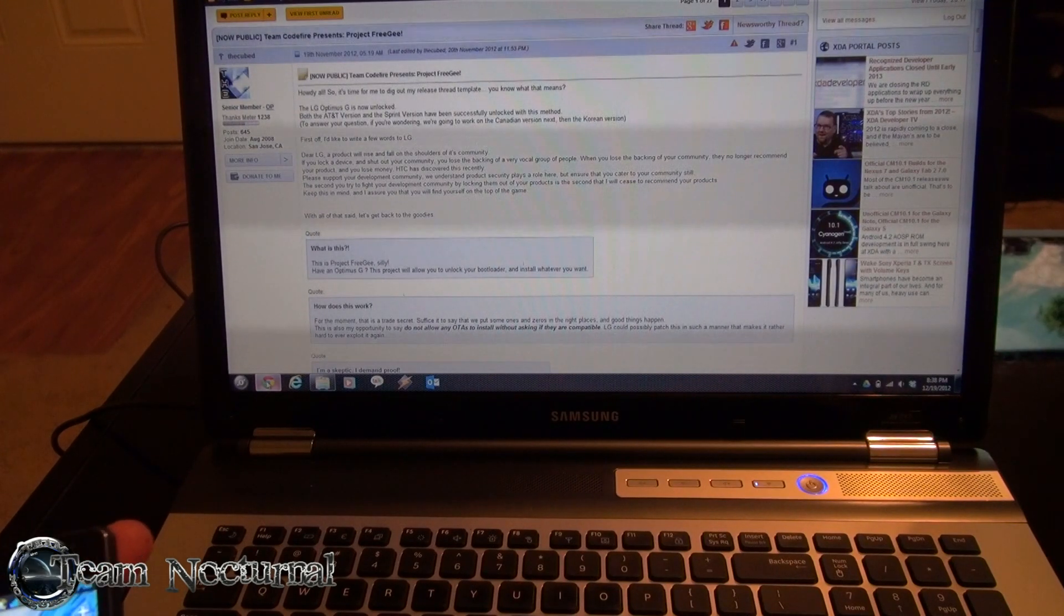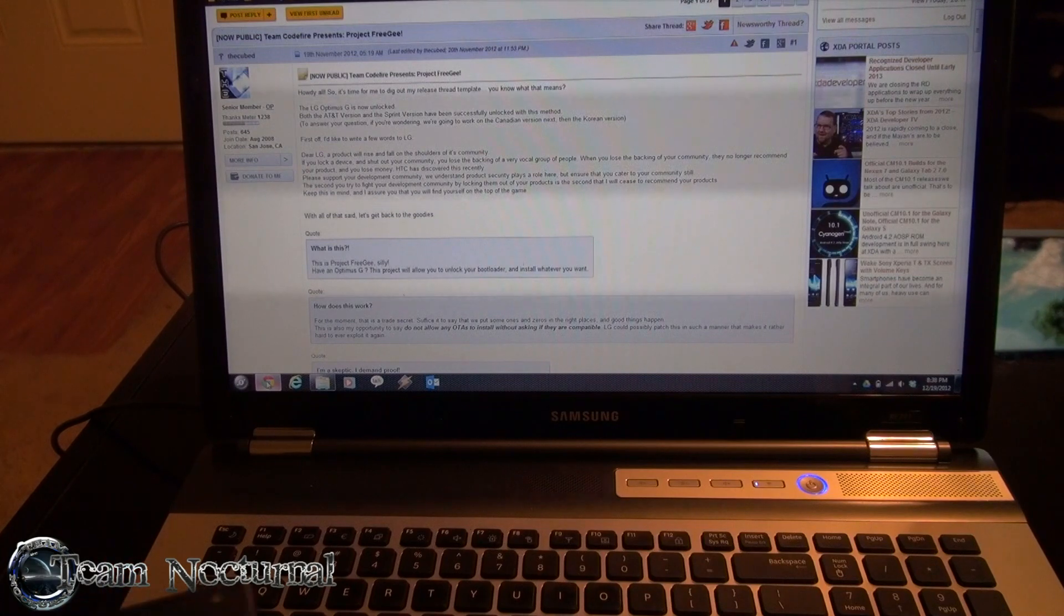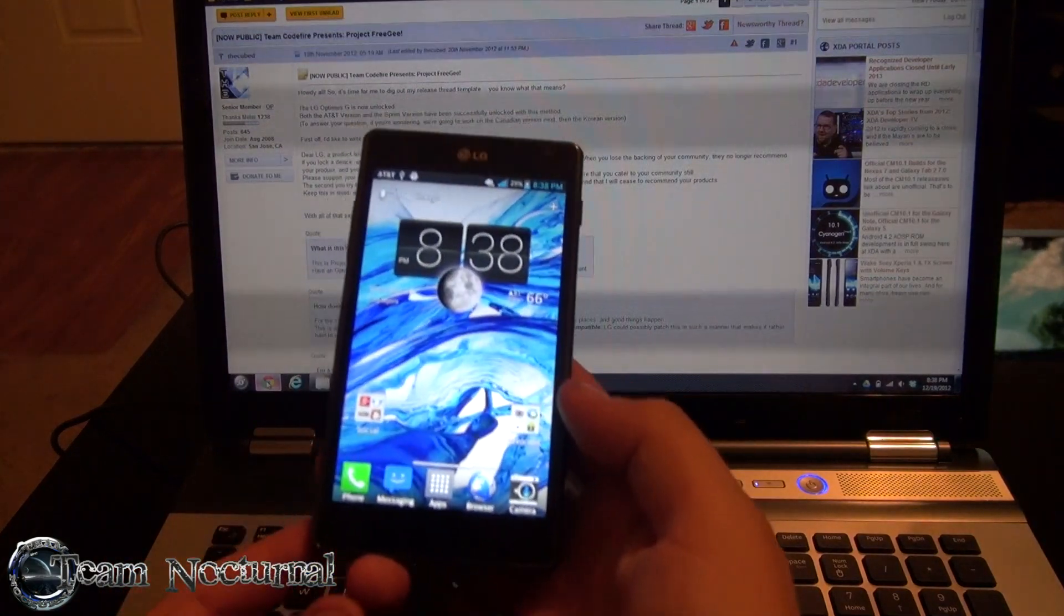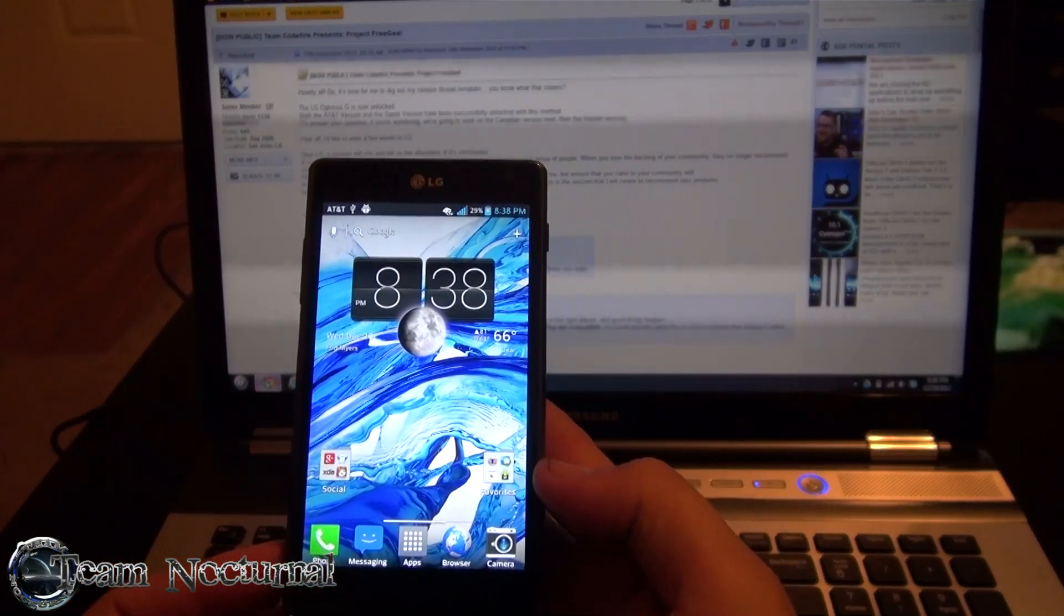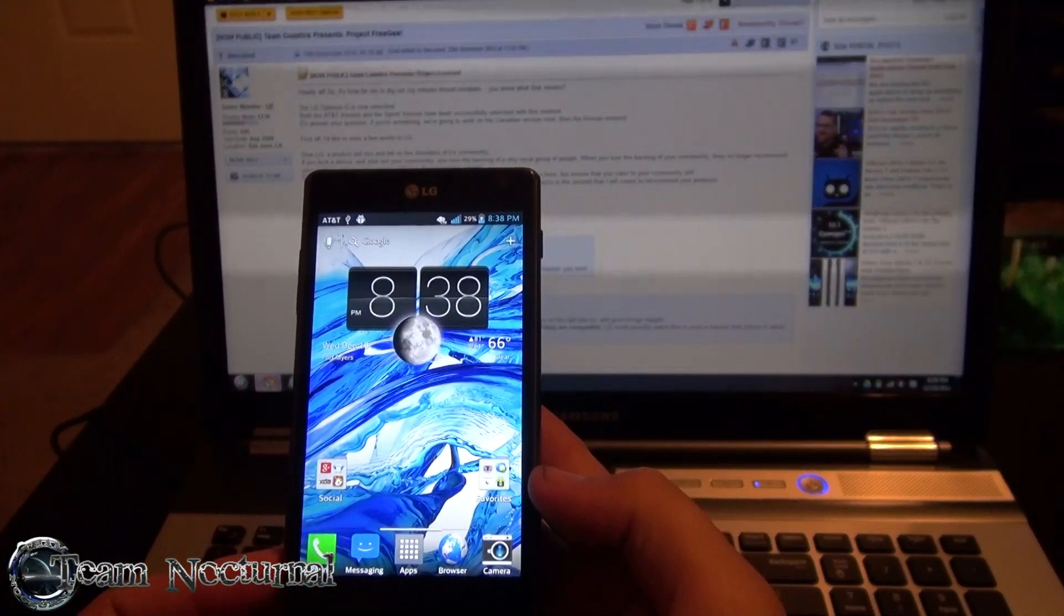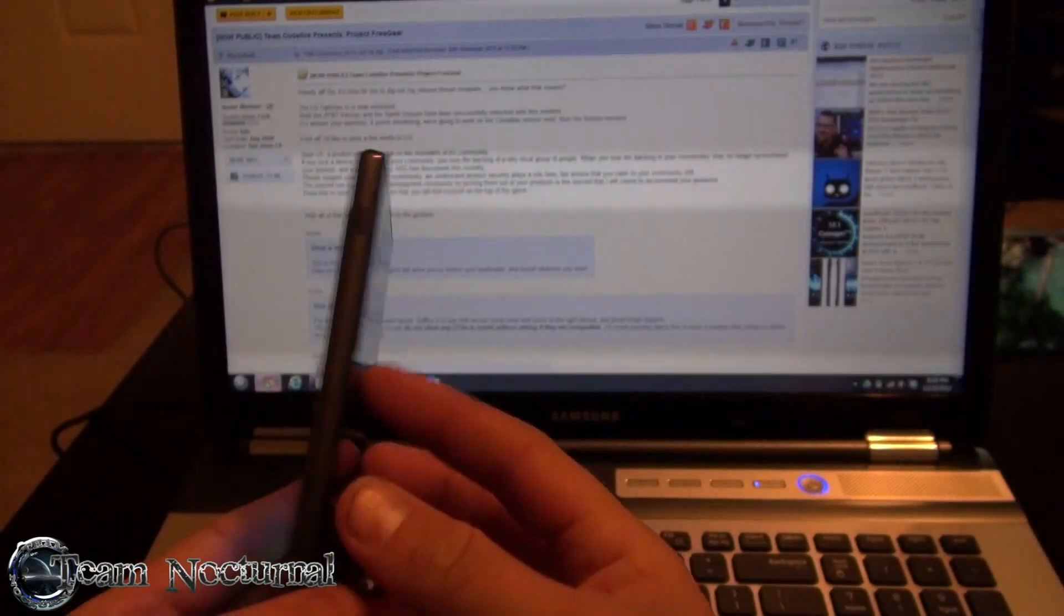Hey what's going on guys, XSMagic with Team Alternal, and today I'm going to show you how to unlock your bootloader on the AT&T LG Optimus G.